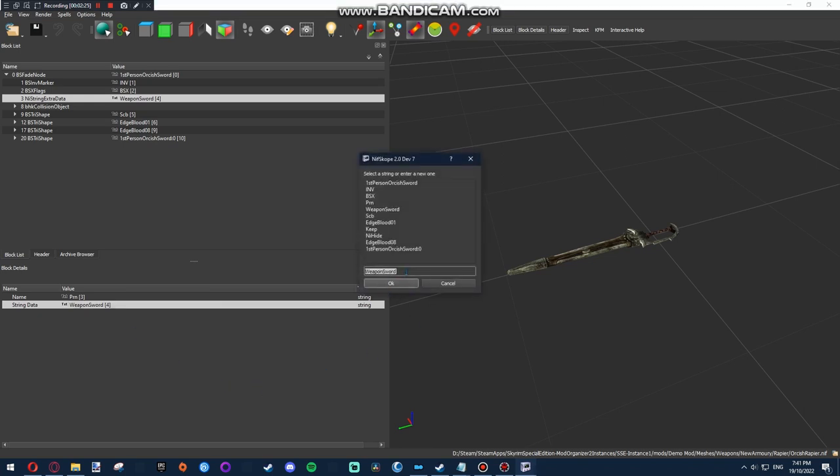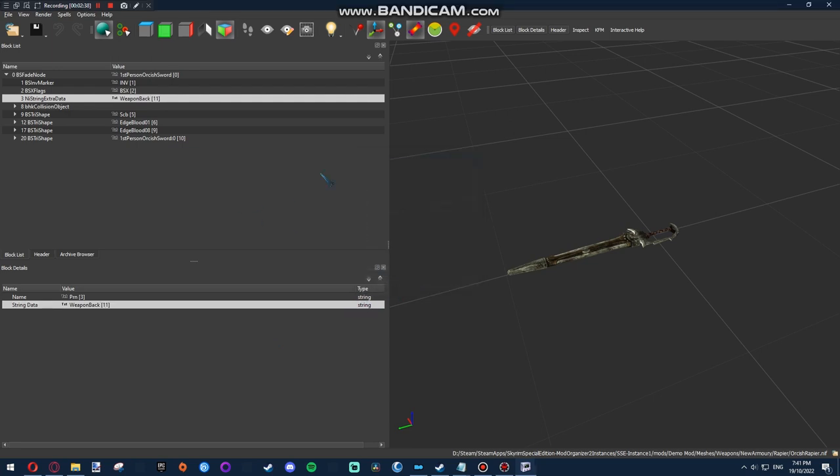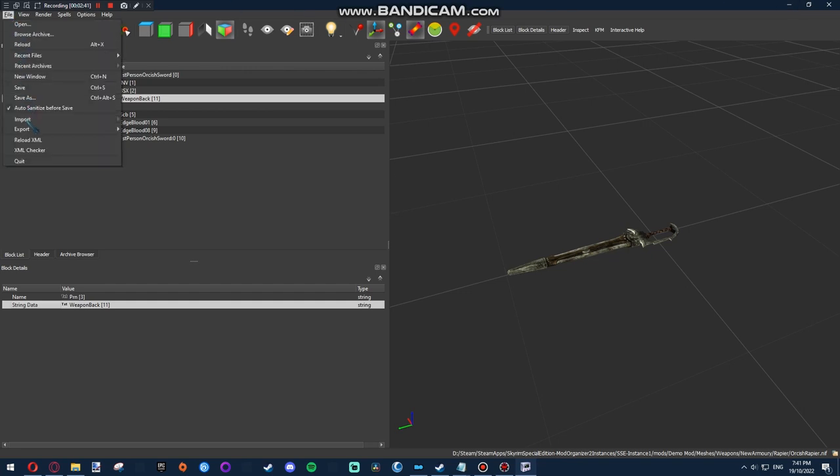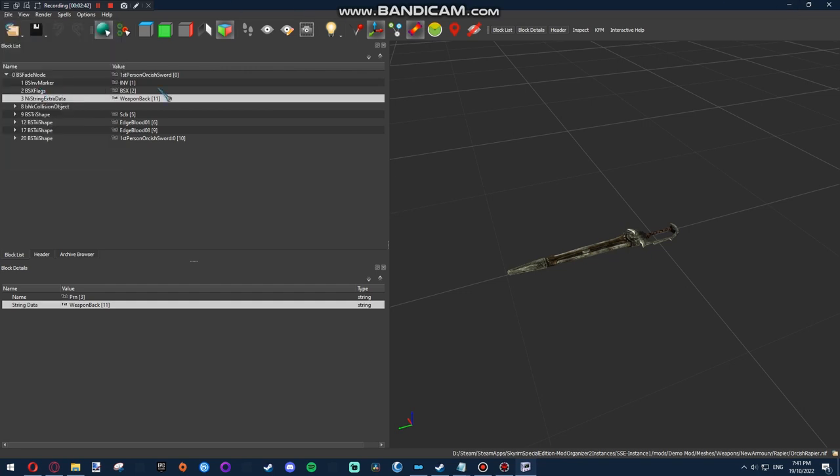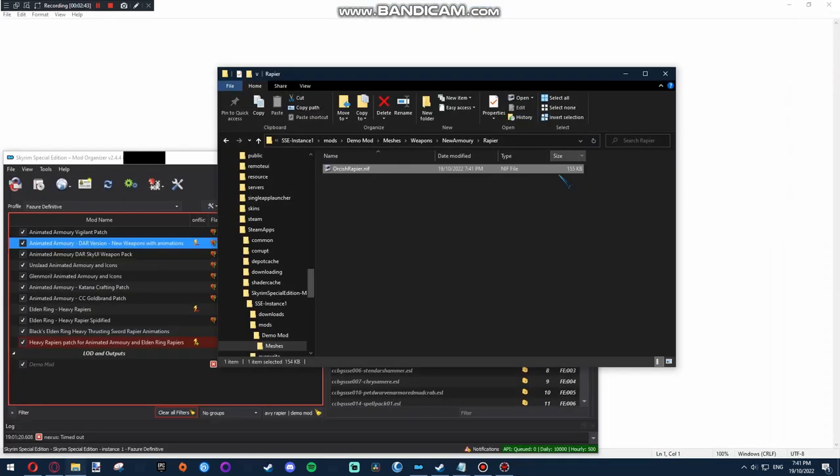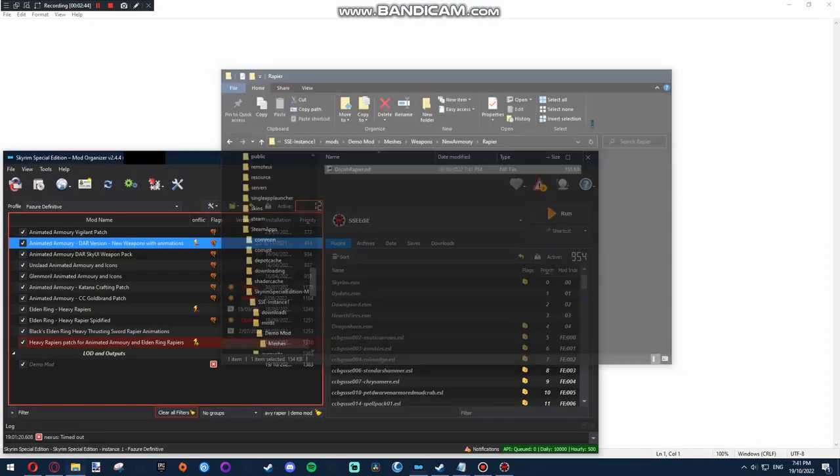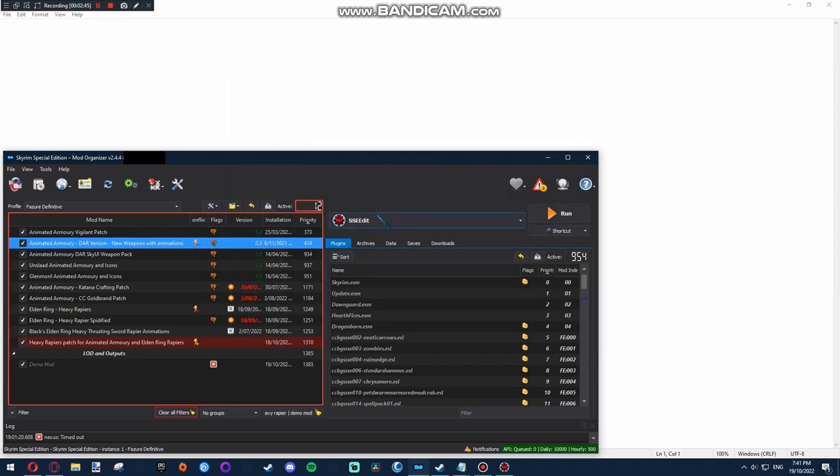And we want to change that to weapon back. Just like that. I'm not sure what the other ones are. If there even are other ones, I think that might be the only two. Perhaps there's weapon axe as well. There probably is, actually. But yeah, for now, that's all we have to do. Remember to save before you close. It'll probably give you a warning anyway. And that's it for NIF scope.